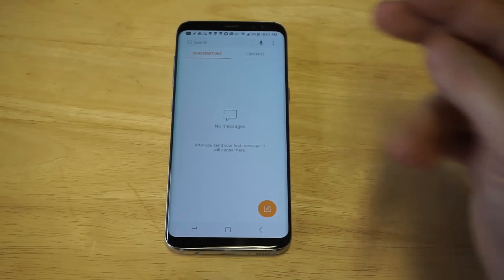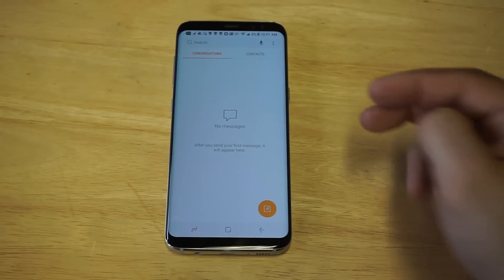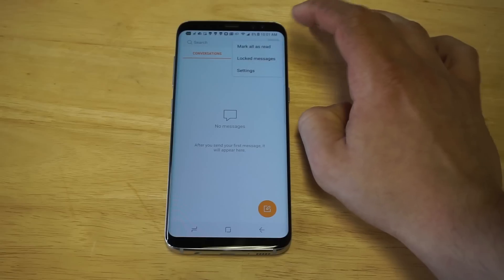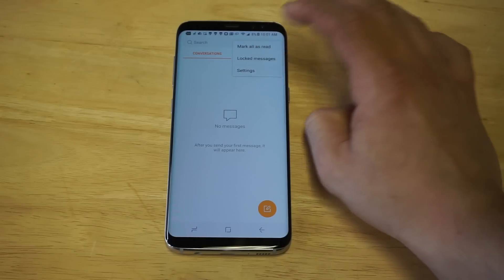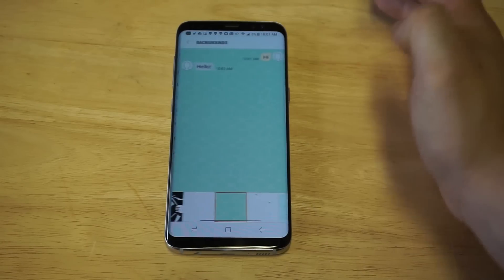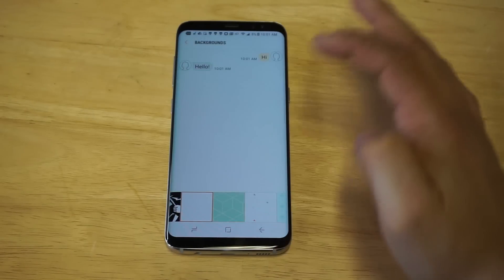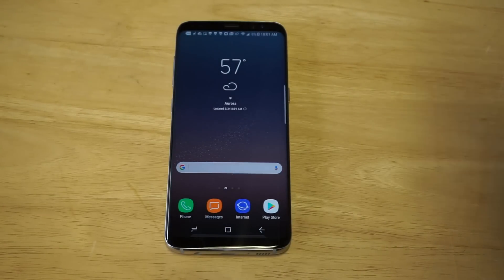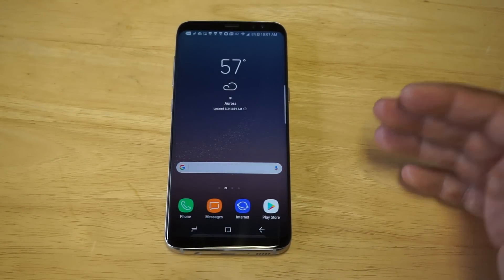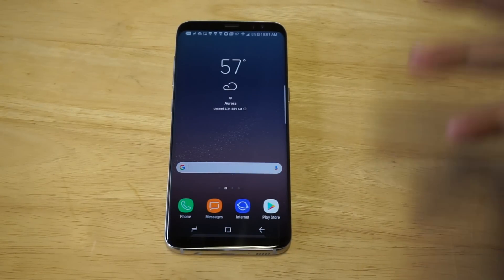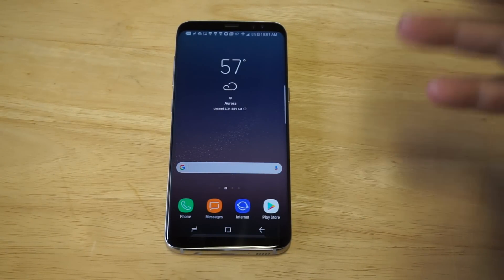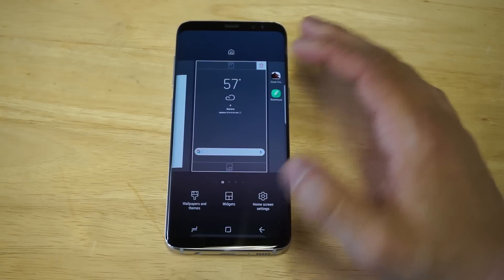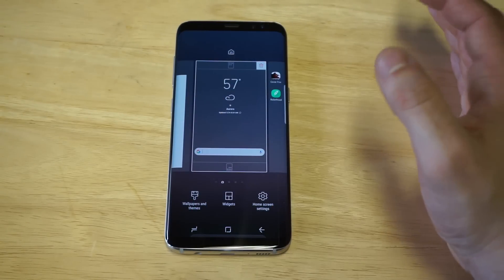I'm going to show you another cool way to do this — I think this way might actually be better. I'm going to change the background back to nothing. A really cool trick you can do for your S8 or S8 Plus is to just change the theme on your phone.